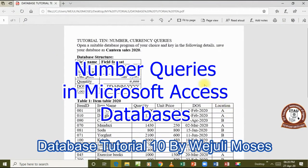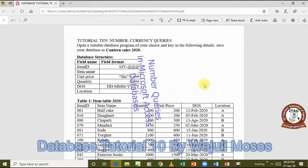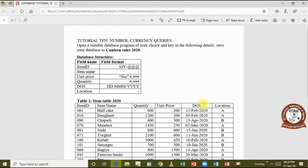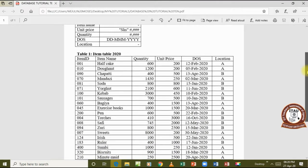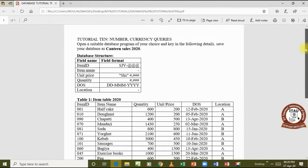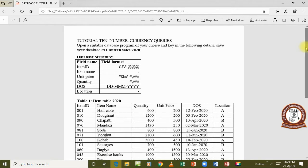Welcome to this tutorial, tutorial number 10. In the previous lesson we looked at queries, specifically text queries. Remember I'd explained that we shall have three categories: text queries, number queries, and date queries. In this lesson we are particularly going to look at number queries, which will also cover currencies.